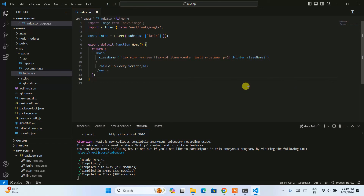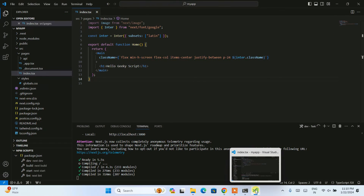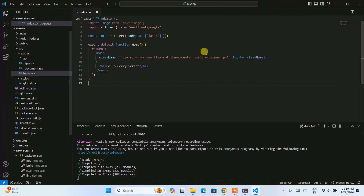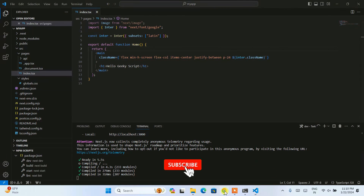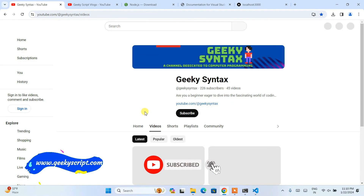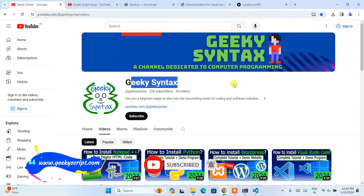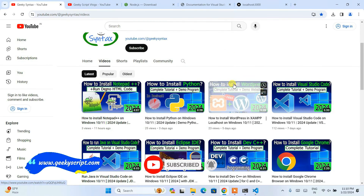In this way you can easily install Next.js on Windows. I showed you how to install Visual Studio Code, Node.js, and then how to create and run a Next.js app.